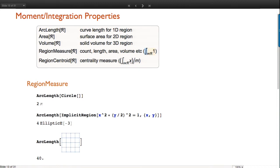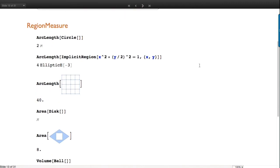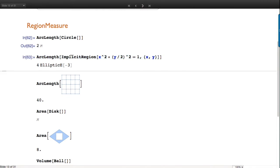Centroid integrates the moment and divides by the measure. Here are some examples: the area of a circle is 2π, and the arc length of an ellipse - if you give exact input it tries to give exact output. If you use approximations inside it uses approximate methods, but exact input gives exact results.